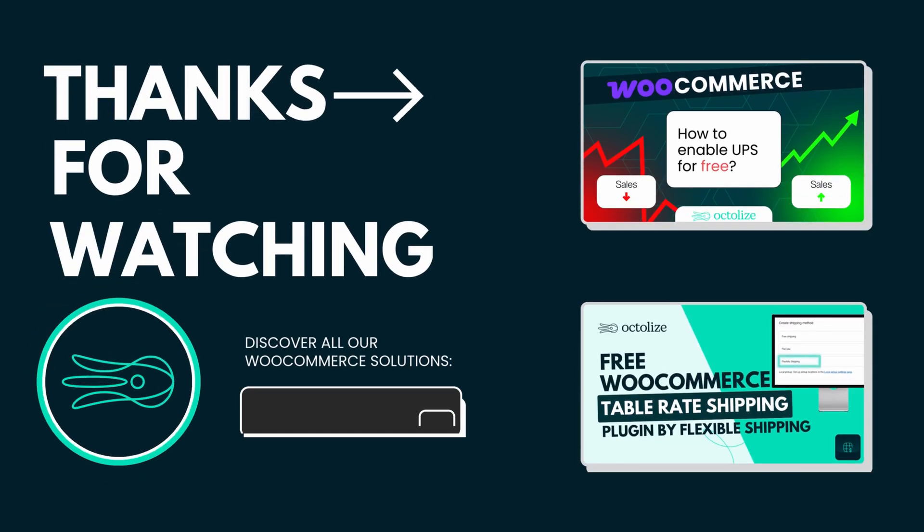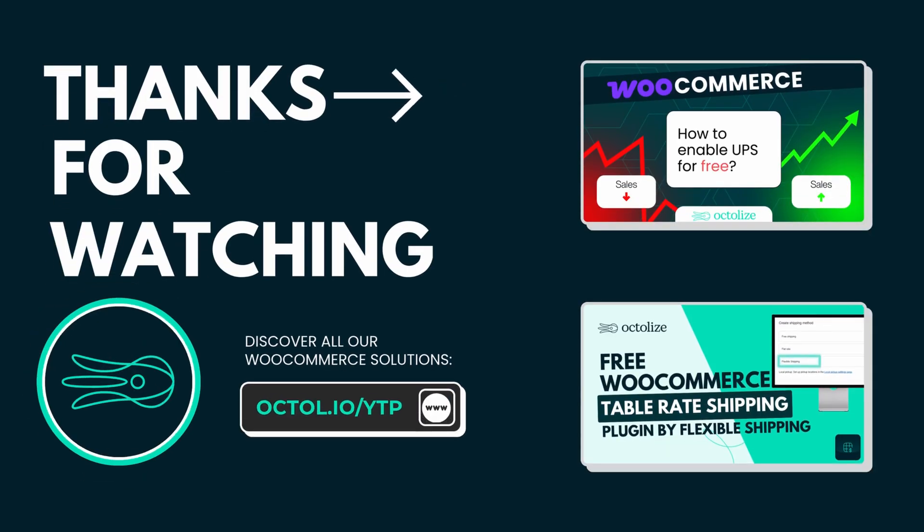Thank you for watching. If you have any questions or need help, feel free to leave a comment below. We're always happy to assist. See you next time.